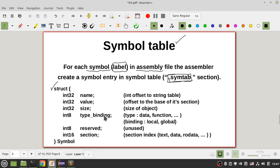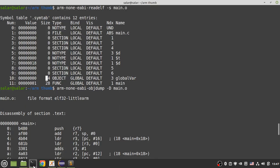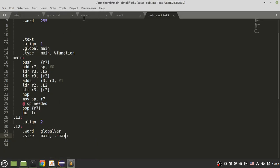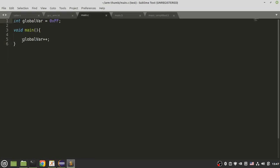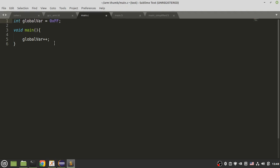What is binding? Binding shows whether your global variable or function is local or global. For example, if you define a static variable in main.c, its binding is LOCAL — a static global variable can only be used within that file and cannot be used in other source files. I will talk more about local and global binding in the next part.